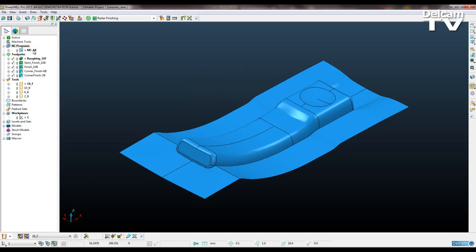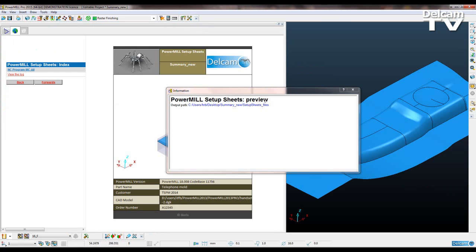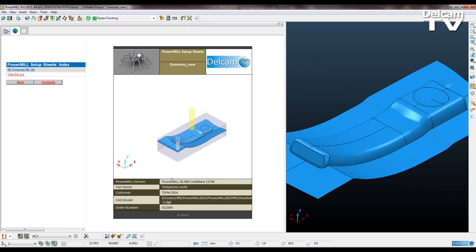So if I view that again, preview, you can see that all of these have now been filled.